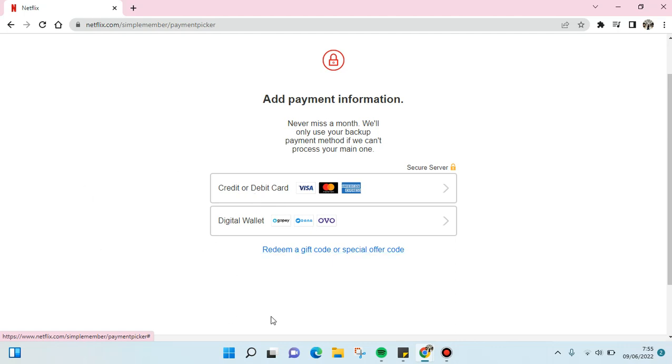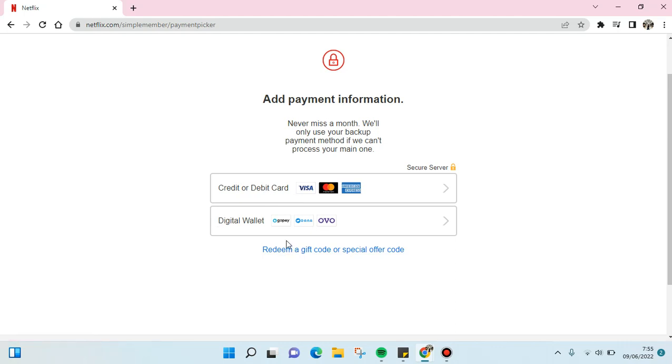There are credit or debit card or digital wallet, so you can just choose one of these. For example, I'm going to choose the debit card.